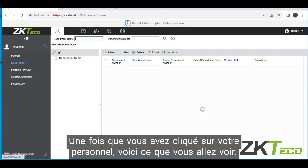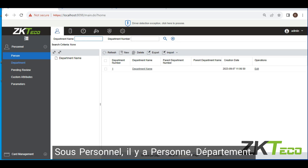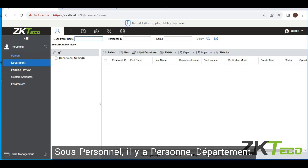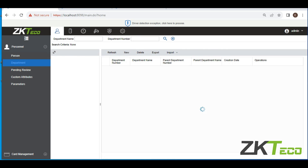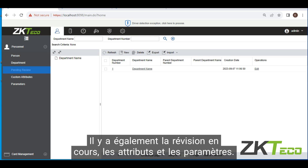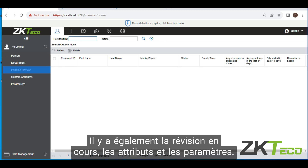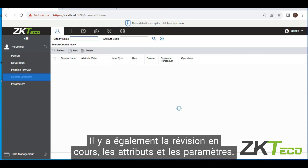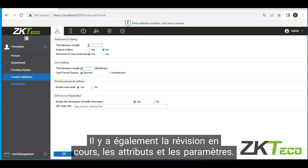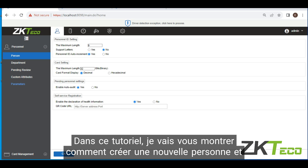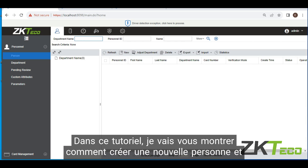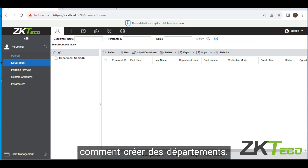So just click on personnel. Once you click on personnel, this is what you're going to see. Under personnel we have person, we have department, we have pending review, we have custom attributes, and we have parameters. I'm going to show you how to set up a new person and also how to set up departments.